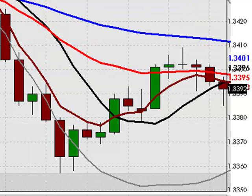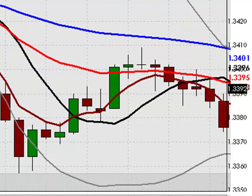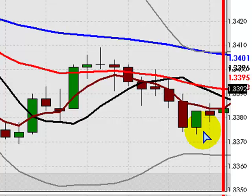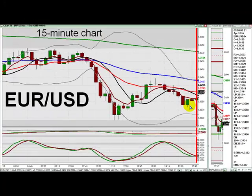The short trade did ultimately turn profitable, but not by much. If you exited the trade at the London close represented here by the vertical red line, you were probably looking at a net profit of about 15 pips. Unfortunately, this kind of price action — limited extension of previous moves — was all too common during today's New York session. As it turns out, the biggest move on the major currency pairs occurred during the period we refer to as London lunch, which is rather unusual.